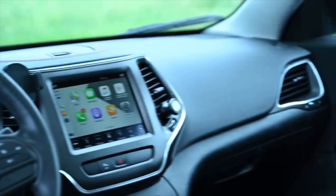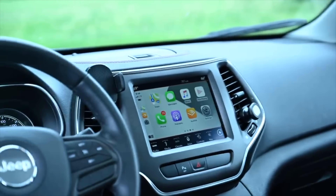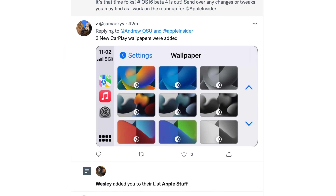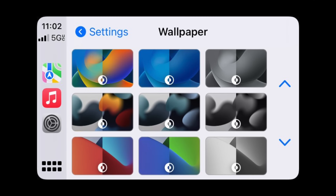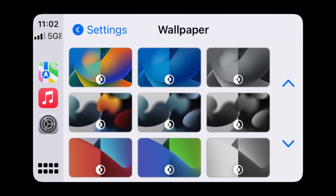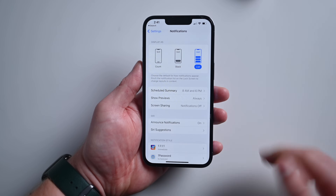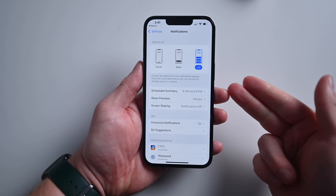For CarPlay users, there are three new wallpaper options. Thanks to Z or Sam Mazie on Twitter for sending this in. You can see what they look like — three new wallpapers for CarPlay.